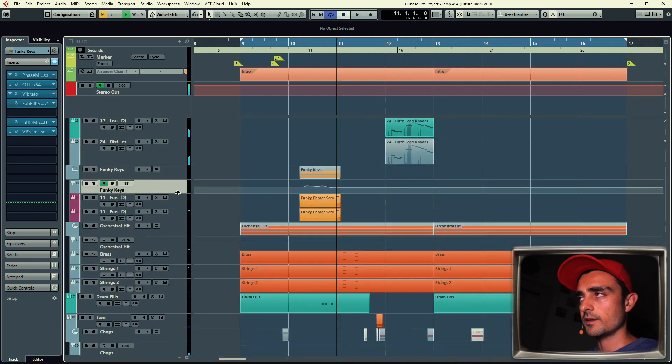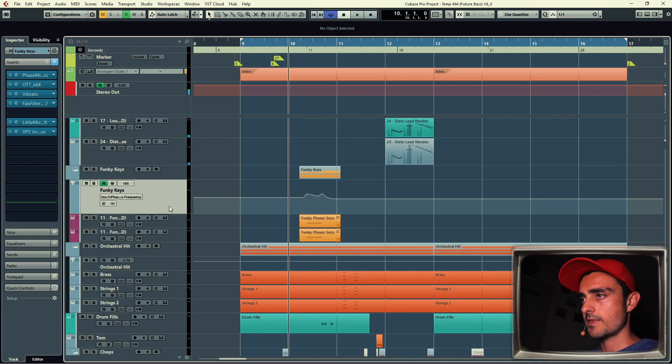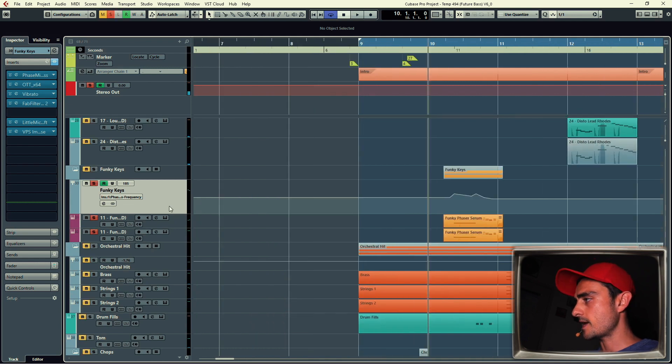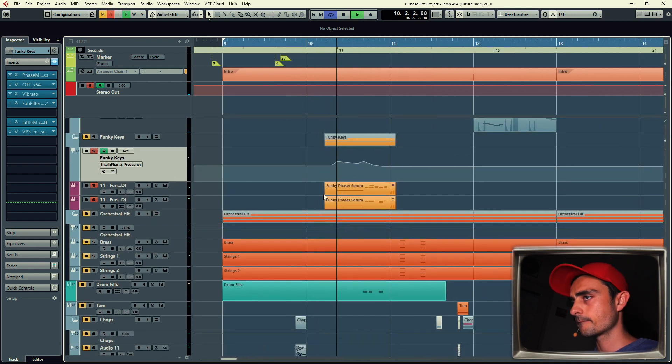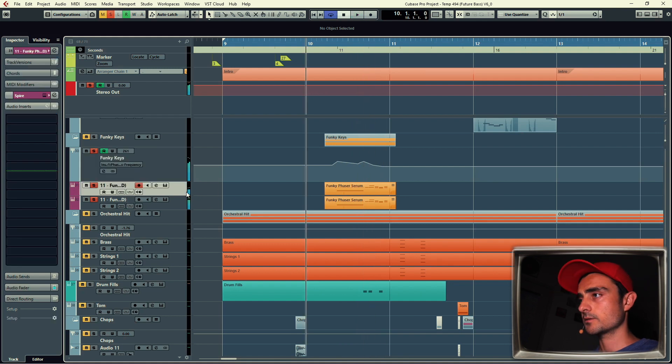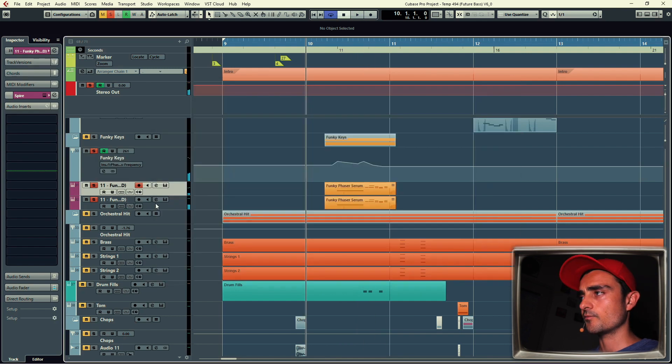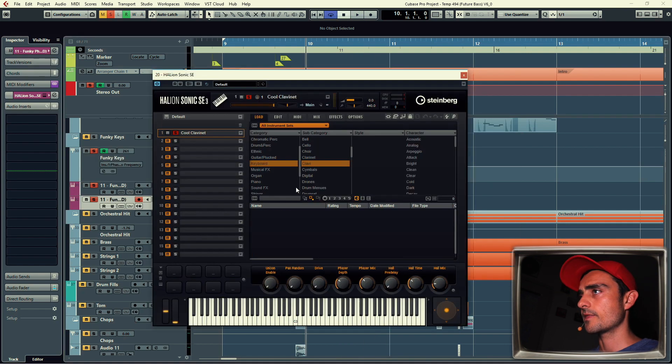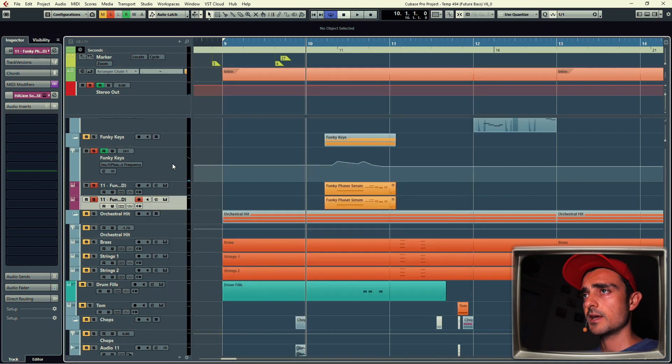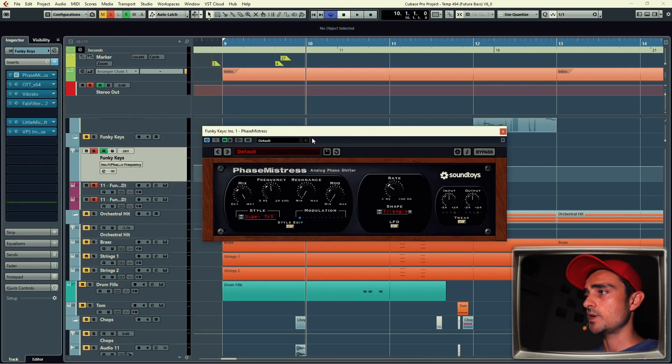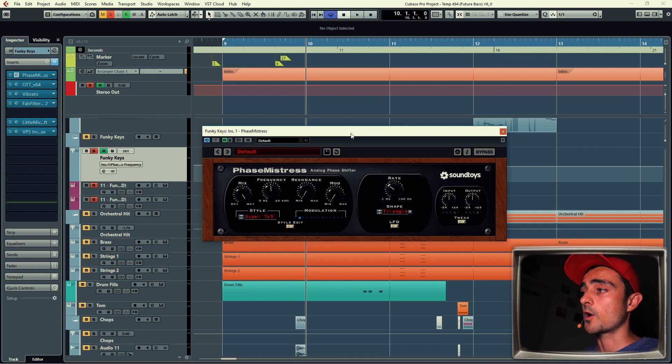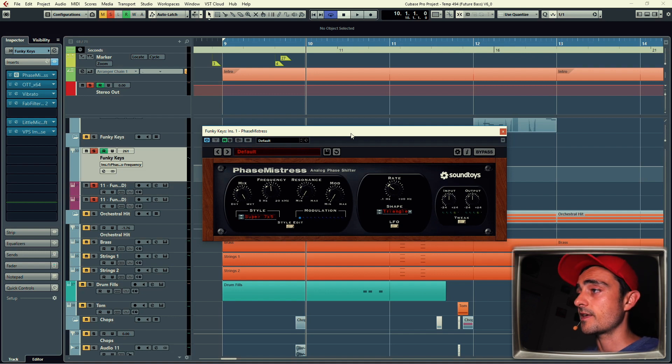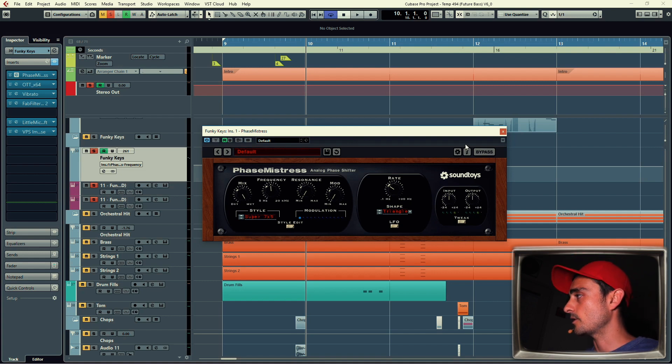Below there's a group called funky keys, and that's a phased, okay, so that's Spire, and that's Halion Sonic again. And I'm using Phase Mistress, which is an amazing phaser. If you're making funky music I highly recommend it. I've tried a lot of phasers and this one is the best by far. It's by Soundtoys, I'm sure you know of it.